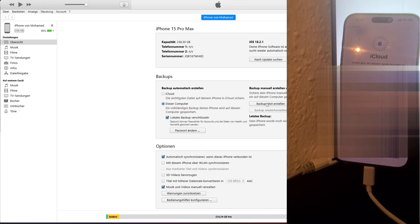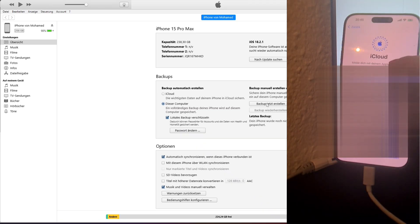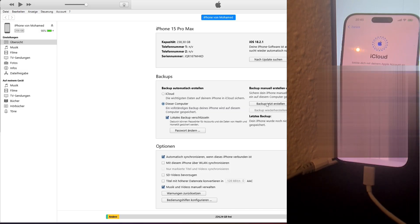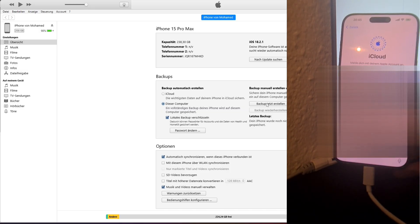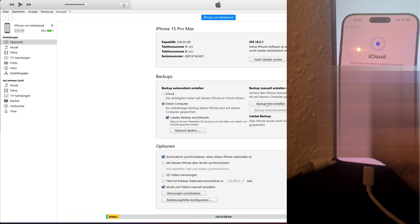Lastly, you can choose to restore the iPhone from an iCloud backup. To do this, log into your iCloud account directly on the iPhone, select the desired backup, and allow the device to download and restore the data.